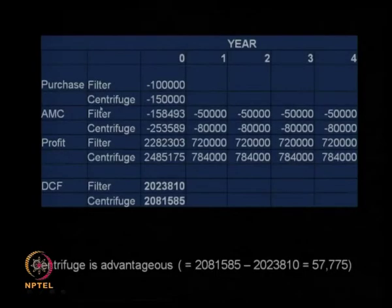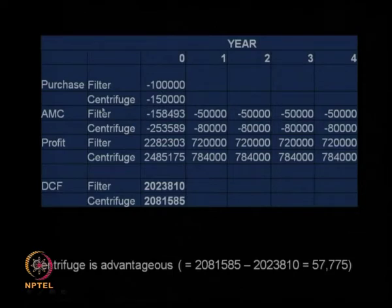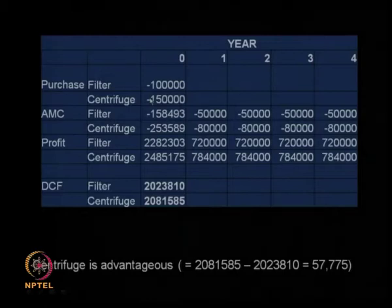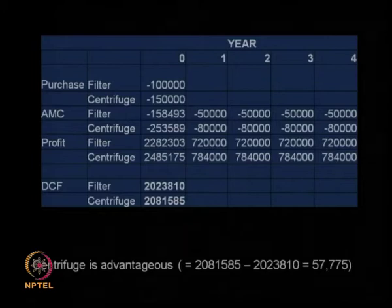You make more profit with a centrifuge because liquid is your final product. Looking at the same table from last class: purchasing a filter costs 1 lakh and a centrifuge costs 1.5 lakhs. We put a negative term when we are spending on purchasing an item and a positive term when it is a profit or cash coming to us. It will be negative if cash is going away from us.